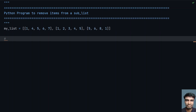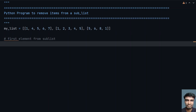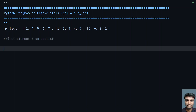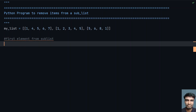Now let's try to remove the first element from each and every sub-list. There are two methods to remove the first element from a sub-list: one is pop and the next is delete.